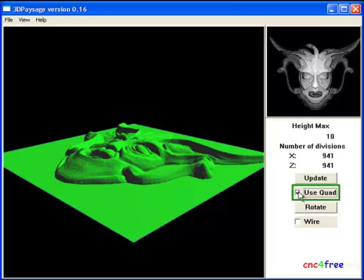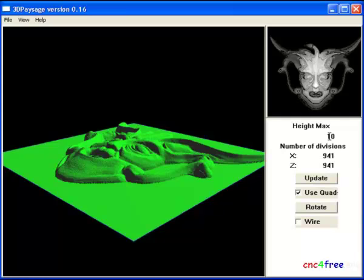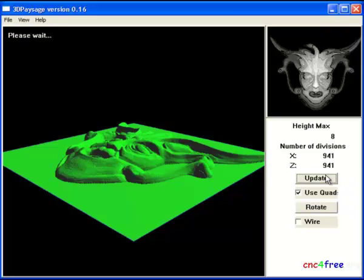Quad-space pixel averaging is easily selected. High max value adjusts displacement amount.